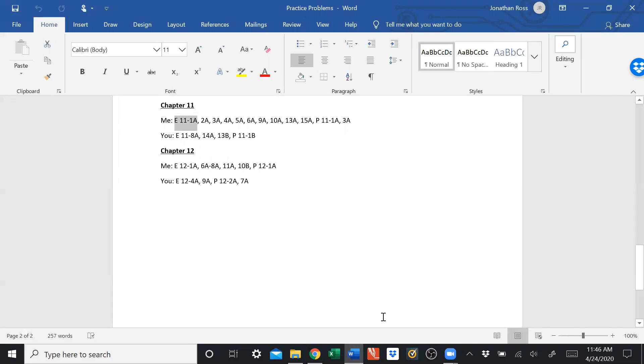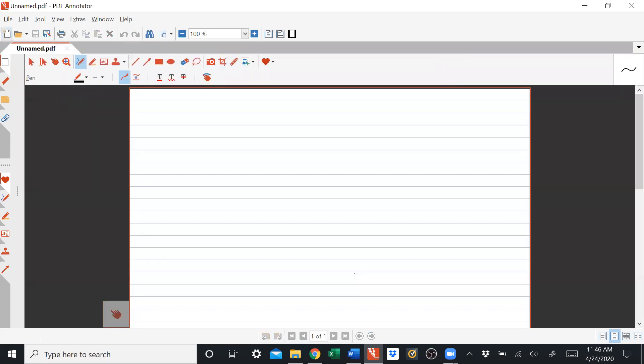Exercise 11-1A. Hopefully my pen doesn't run out of battery, because I was using it a lot last night making the answer key for the practice exam. It had run out of battery, so I put it back in its docking station, but the only way for the pen to charge is if it's in the docking station with my computer on. So it might run out of batteries pretty quickly. Maybe I can use the mouse as a pen. So we got exercise 11-1A.